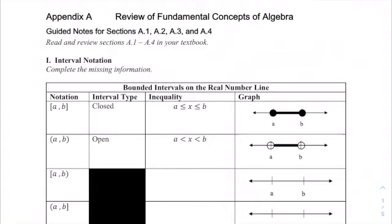Today we'll review some of the fundamental concepts of algebra. These are in your pre-calculus book in the appendix section, so make sure you read and review those sections in your textbook.